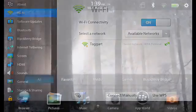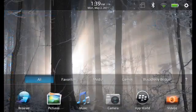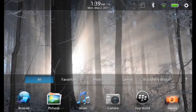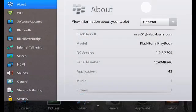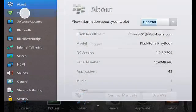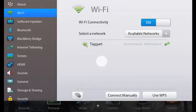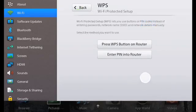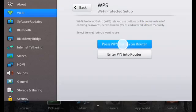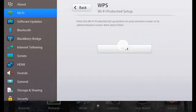To connect using a Wi-Fi protected setup button, first tap the Settings icon, Wi-Fi, and then use WPS. On your Wi-Fi router, press the WPS button and then on your tablet, tap Start.